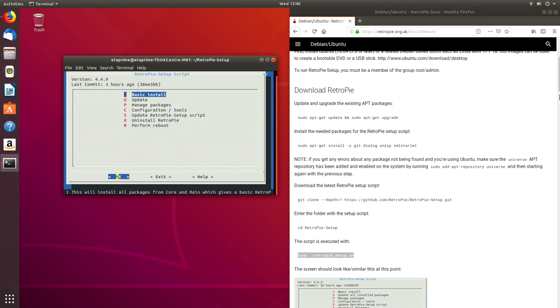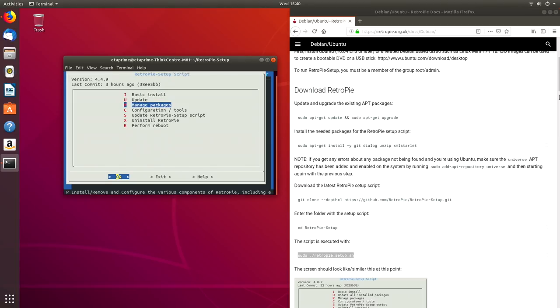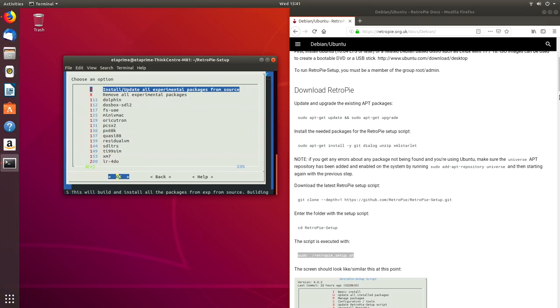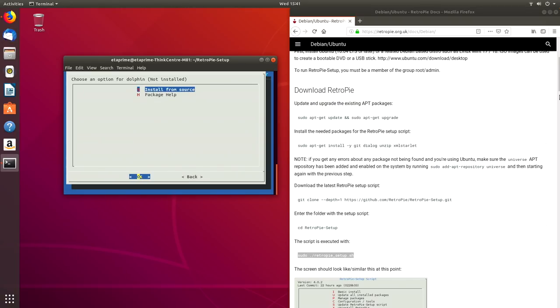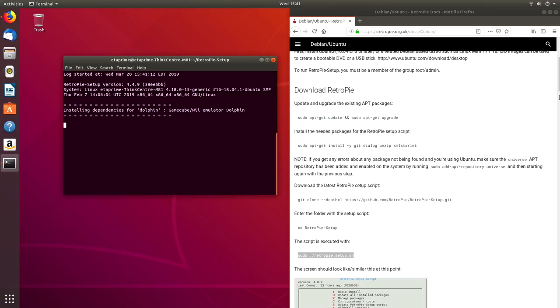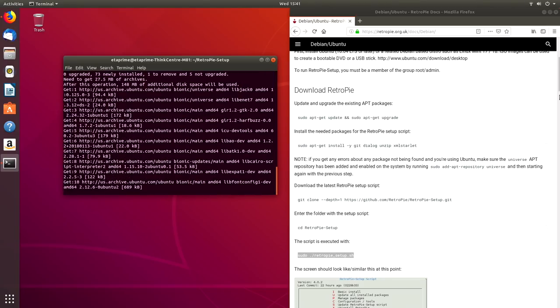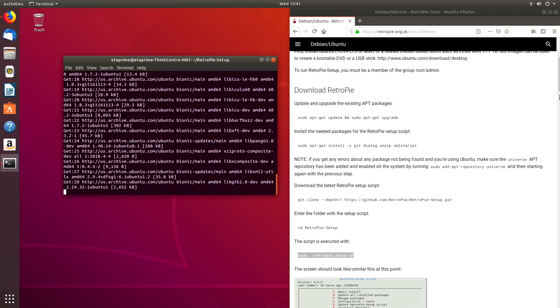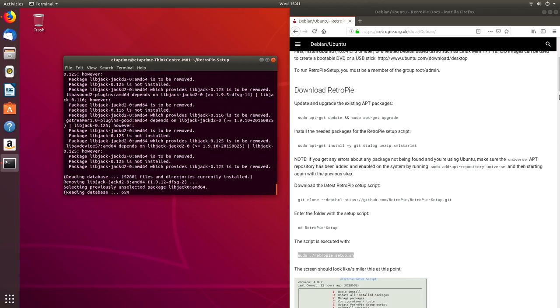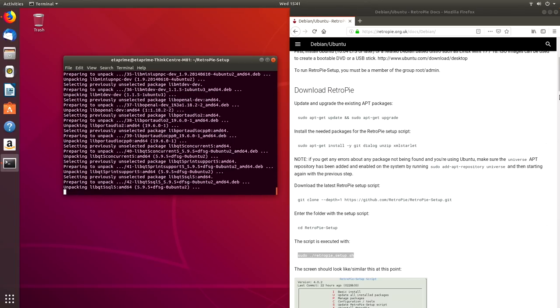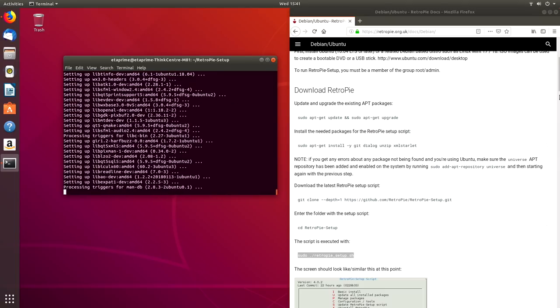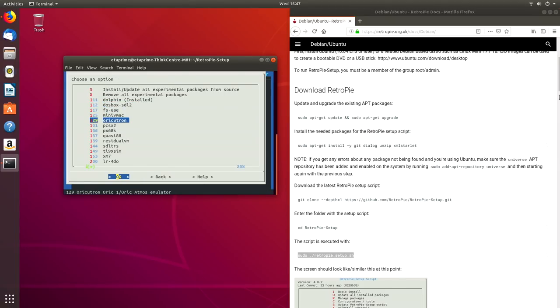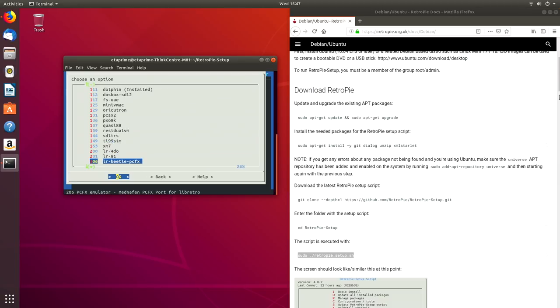When RetroPie is finished installing, you'll be brought back to the RetroPie Setup script menu. From here, we can install some extra features like GameCube and Wii emulation. So to do that, we want to go to manage packages. Press enter. Manage experimental packages. Press OK. Scroll down until you see Dolphin. Press OK. And install from source. This is going to install the Dolphin emulator so we can emulate GameCube and Wii games.